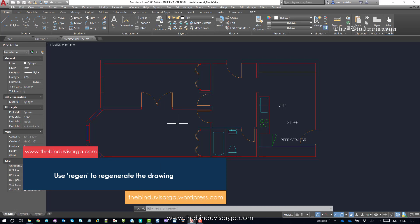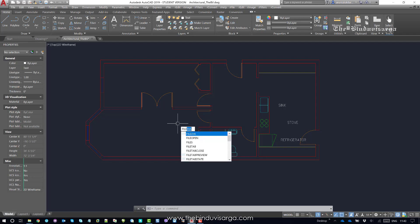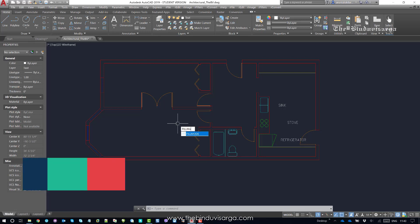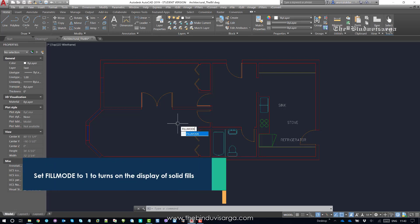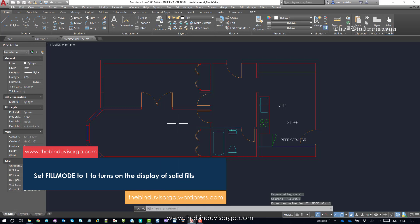Now to set fill mode to 1, to turn on the fill mode, this turns on the display of solid fills. Let's type fill mode again, hit enter and set the value to 1. Right.